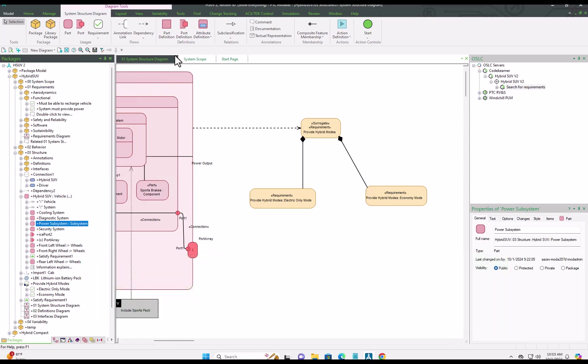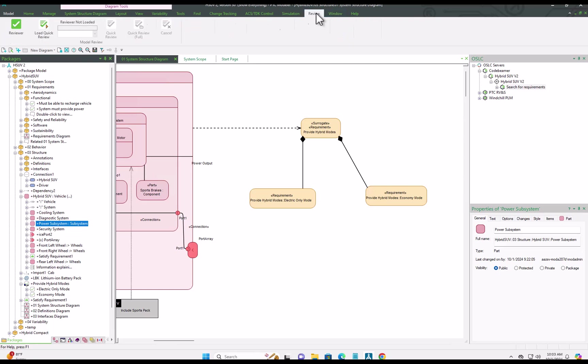And in addition to the traceability report, and of course document generator and other ways of outputting model information, we also have our reviewer.